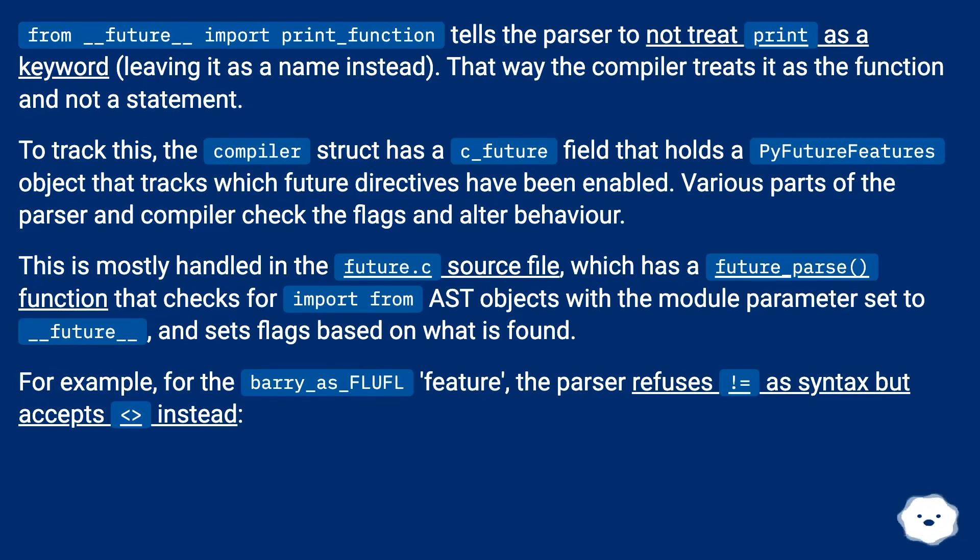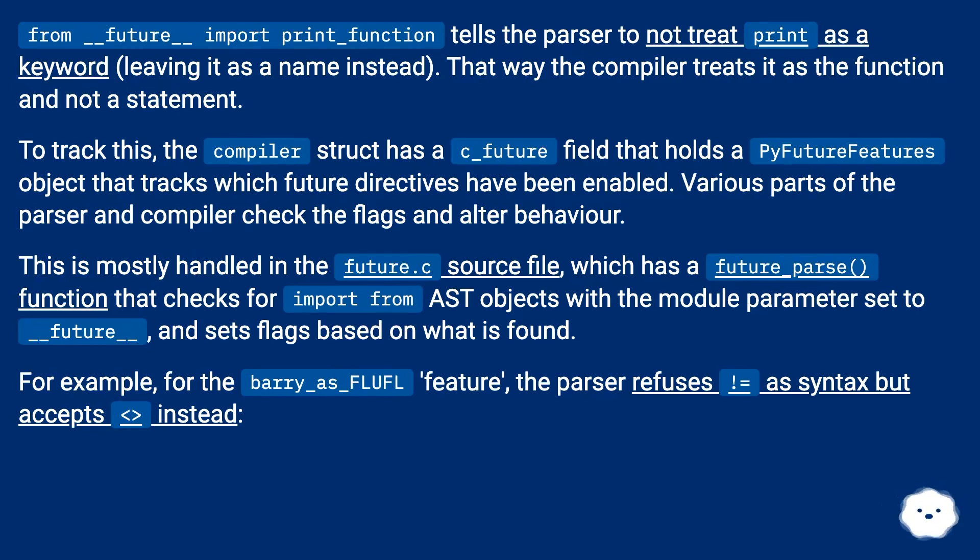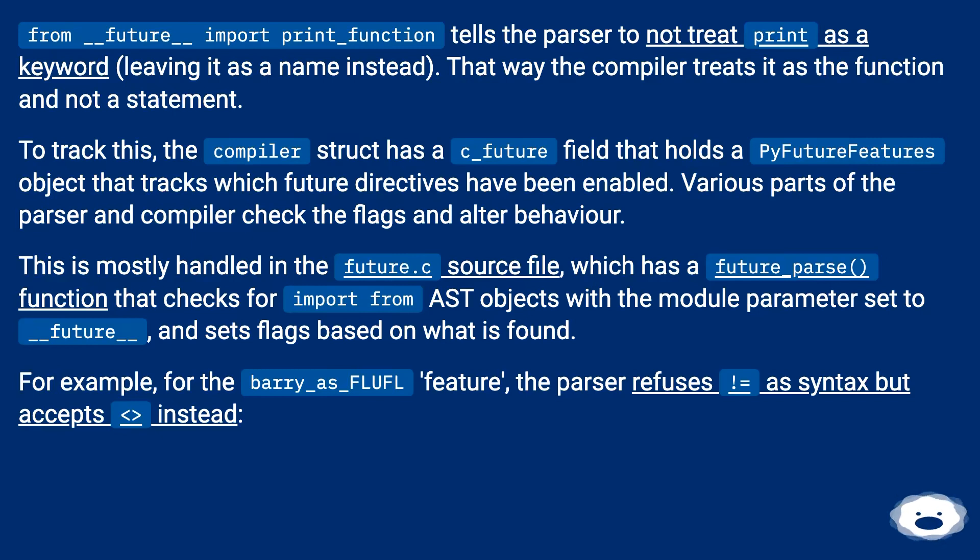This is mostly handled in the future.c source file, which has a future_parse() function that checks for import from AST objects with the module parameter set to __future__ and sets flags based on what is found. For example, for the barry_as_FLUFL feature, the parser refuses != as syntax but accepts <> instead.